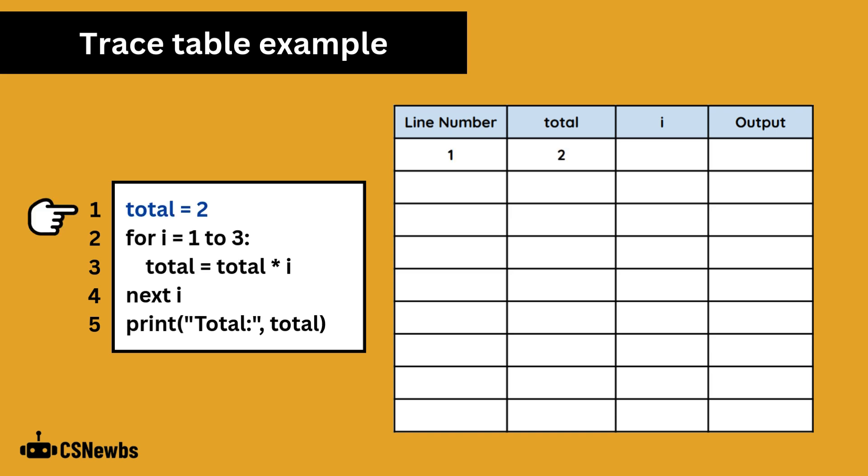Starting at the beginning of the code, make your way through and update the values of variables as they change. The for loop is now starting with i beginning at 1. You will have gaps in your trace table, as you only need to update it when a change has been made, although you won't be penalized if you repeat a variable's value, as long as it is the correct current value.